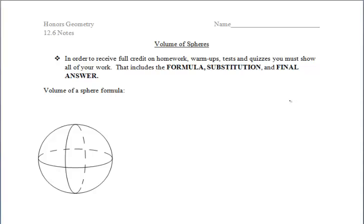In section 12.6, we'll be focusing on finding the volume of spheres. After watching this video, you will be able to find both the volume of a sphere as well as the volume of a hemisphere. But instead of just simply giving you the formula to find the volume of a sphere, which is 4/3 π r³, with r being the radius of the sphere, we are going to prove this formula.